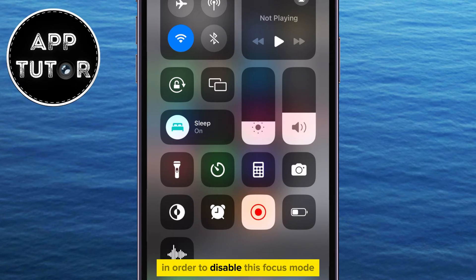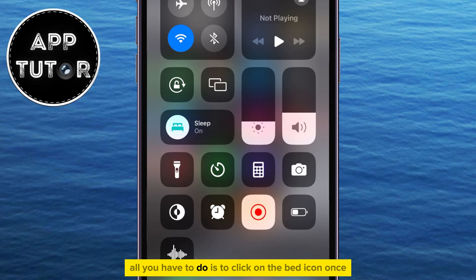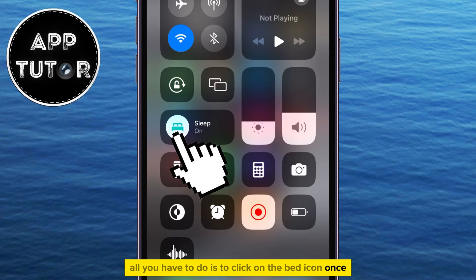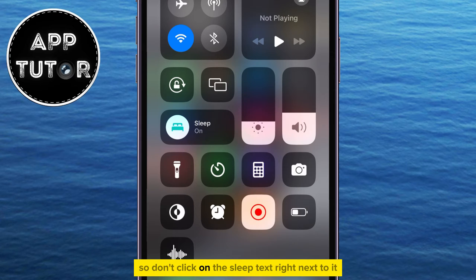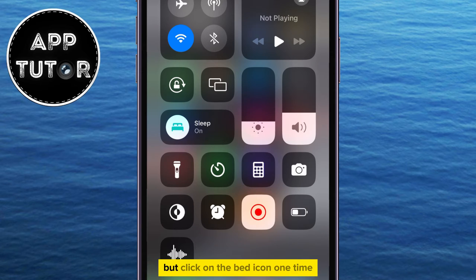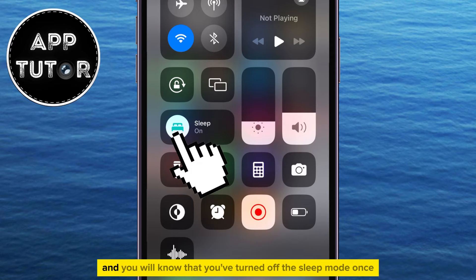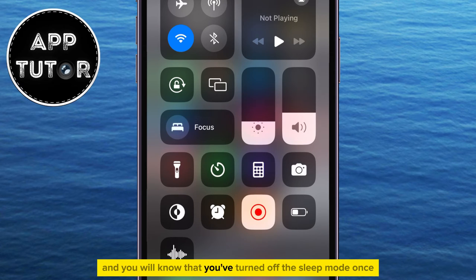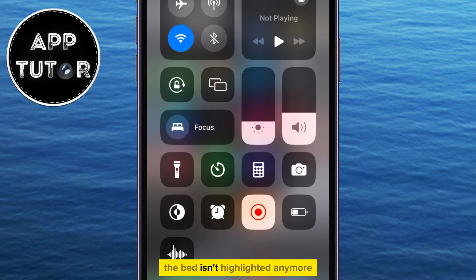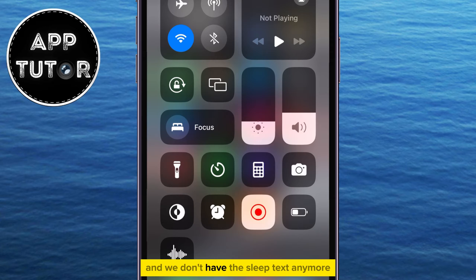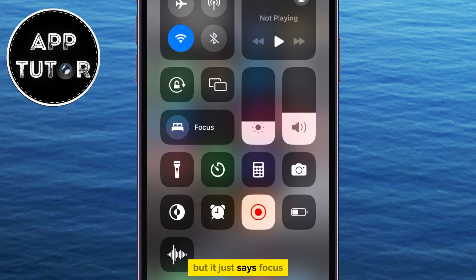In order to disable this focus mode, all you have to do is click on the bed icon once. Don't click on the sleep text right next to it, but click on the bed icon one time, and you will know that you've turned off sleep mode once the bed isn't highlighted anymore. We don't have the sleep text anymore — it just says focus.